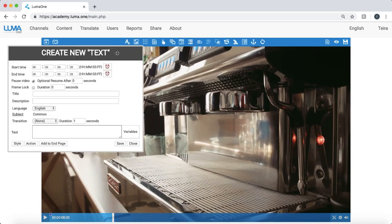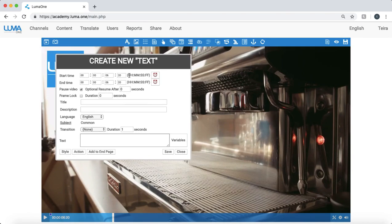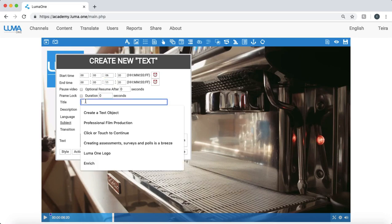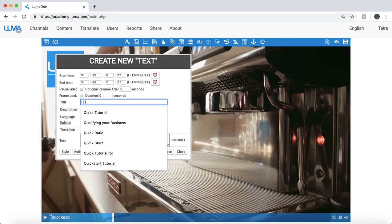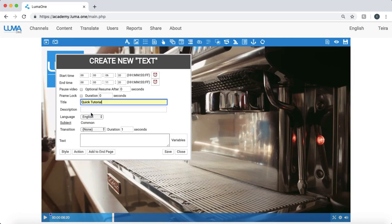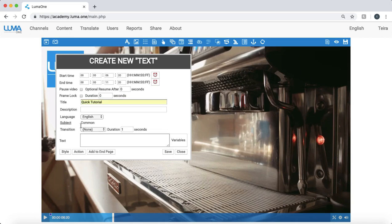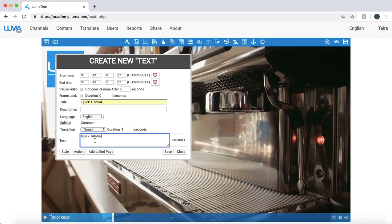So here click on the text interaction and I can say that this text is going to appear on the screen for a few seconds. I'm not going to have the video pause. I'll use this as my text. Great, so in the text area I have my quick tutorial is the text that's going to appear.